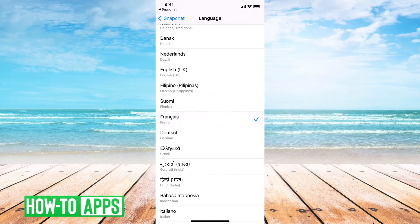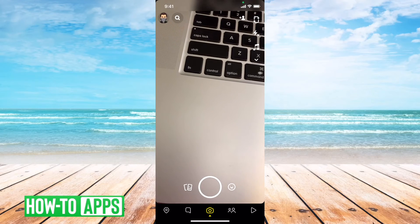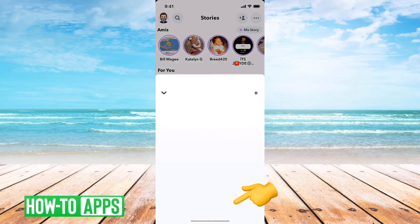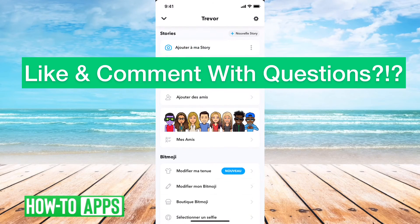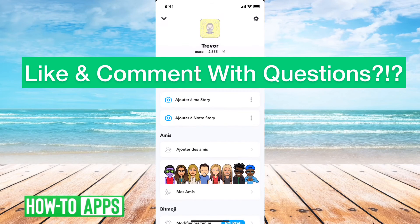I can choose French here. And then if I go back to Snapchat and hit the profile icon, you can see everything is in French. So I've just changed that language over to French.